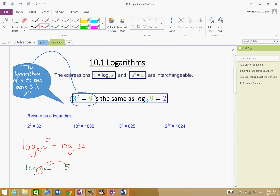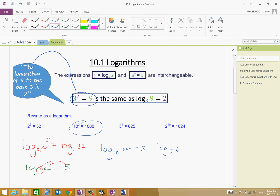Am I following me so far? Then what about over here? If I was to write this as a logarithm: log to the base 10 of 1,000 is equal to 3. Log to the base 5 of 625 is equal to 4. And log to the base 2 of 1,024 is equal to 10.